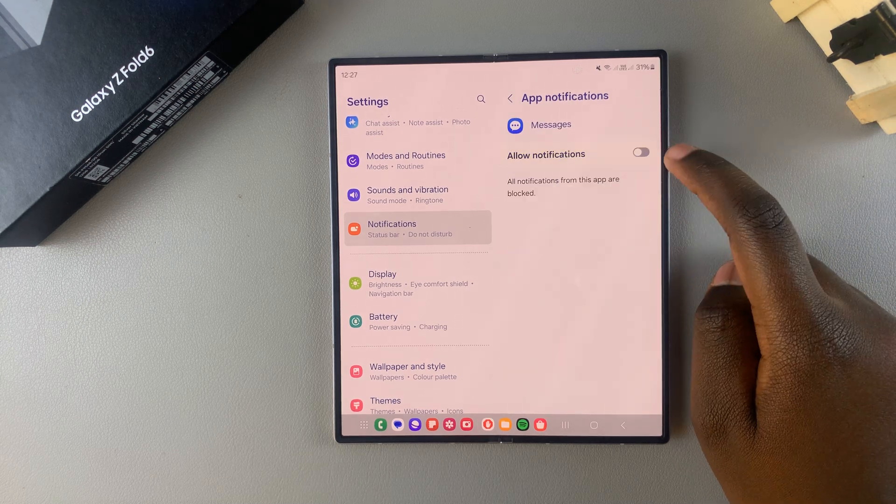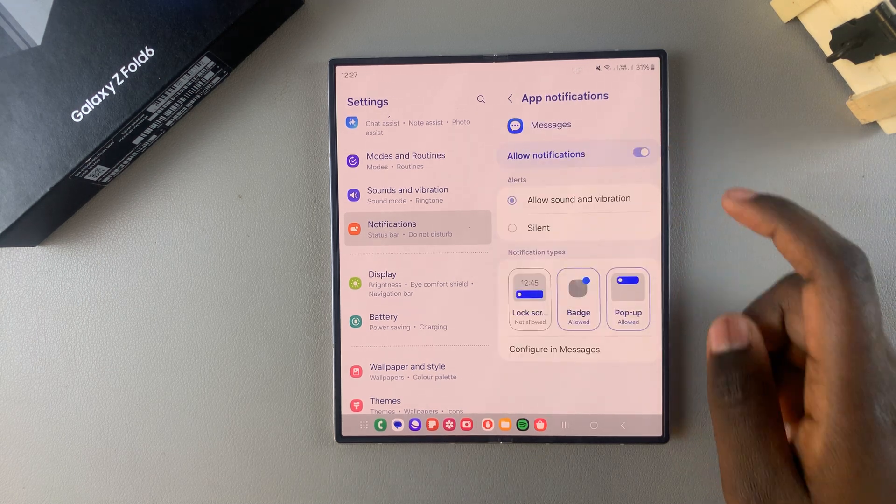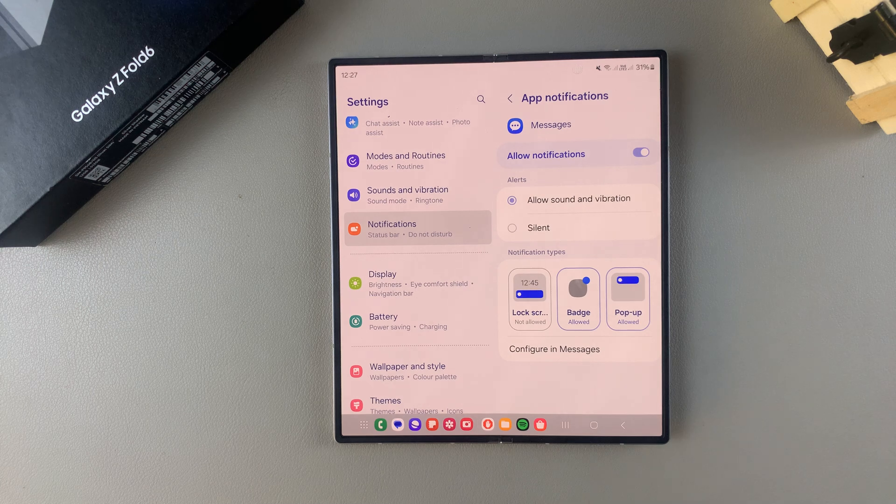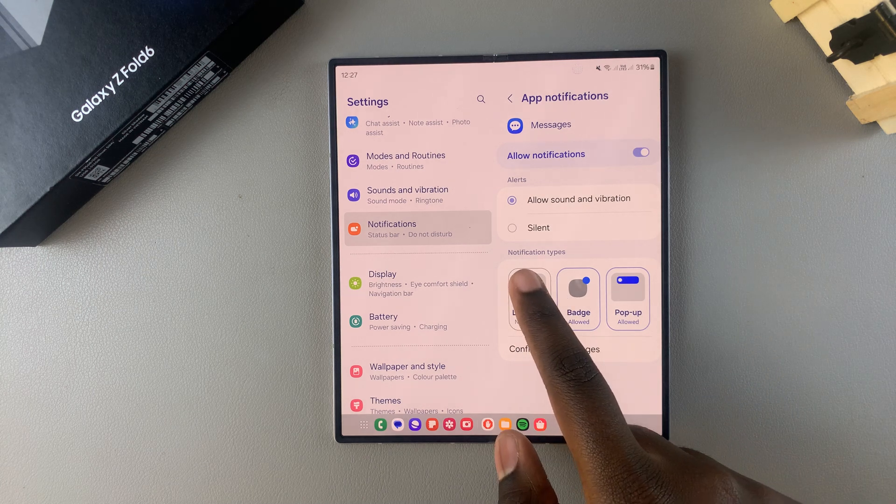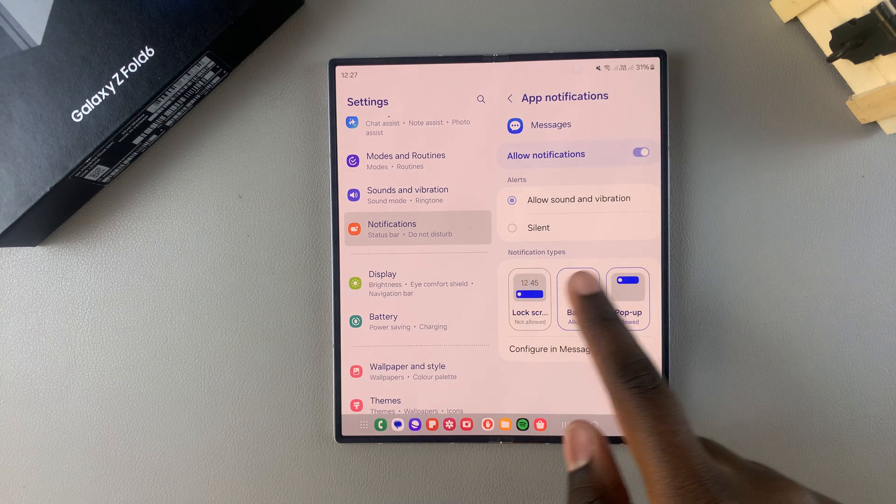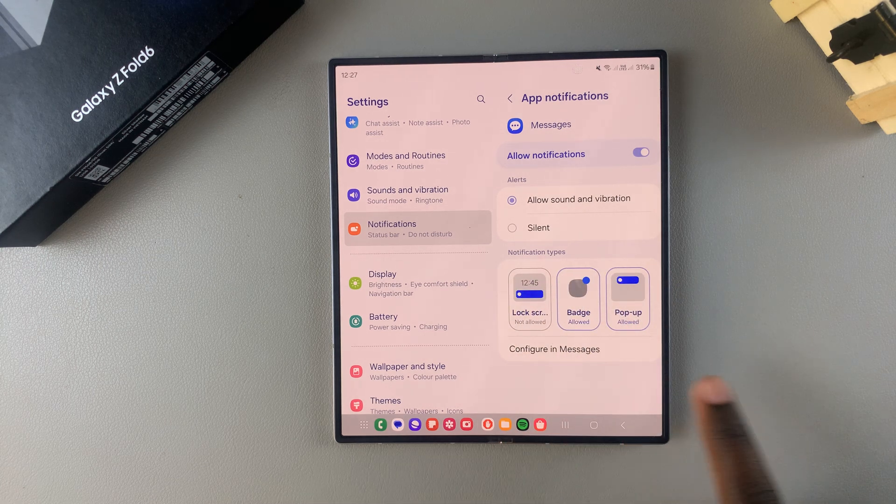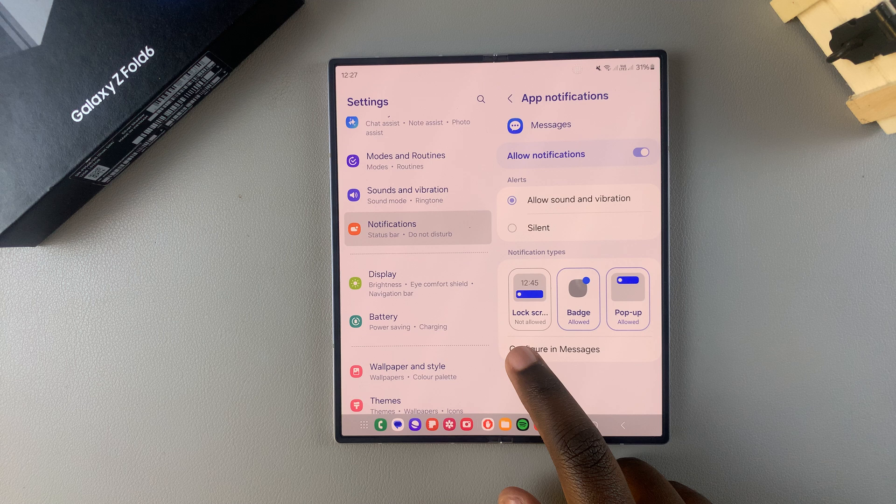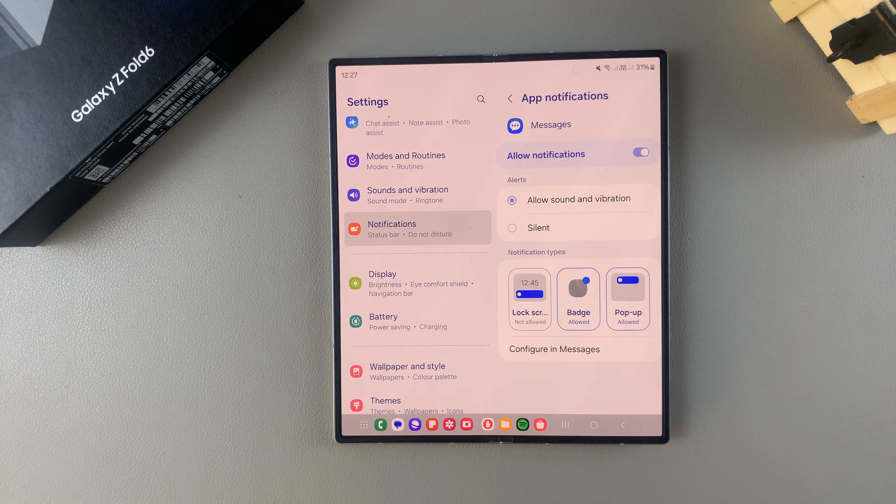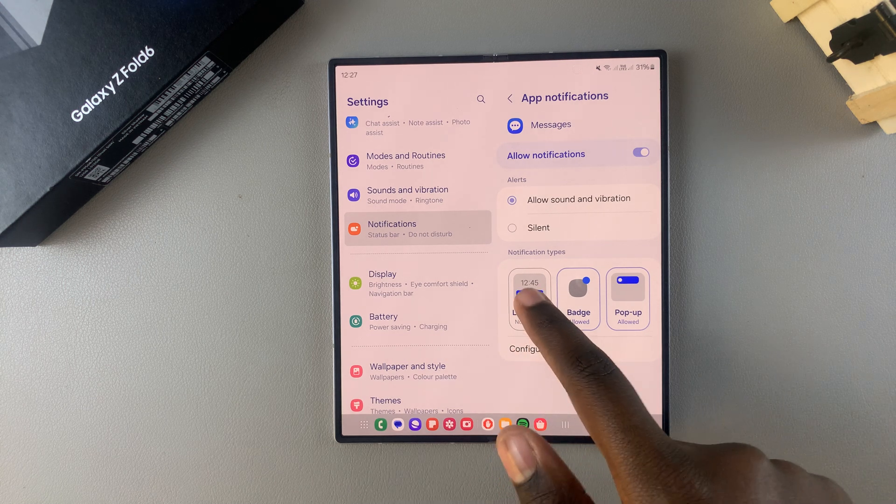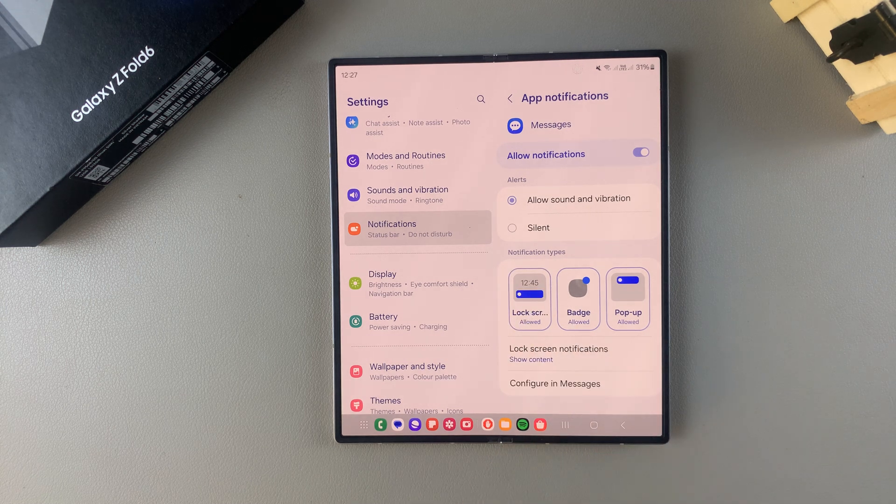Once you've selected it, make sure that notifications have been allowed. Then you should see this Notification Types section. You should see Lock Screen listed here, and what you want to do is simply tap on it to allow lock screen notifications.